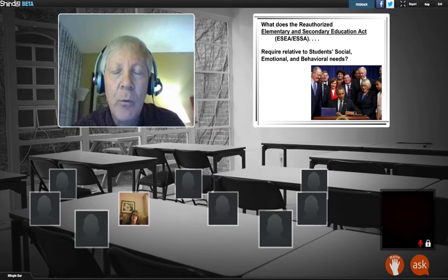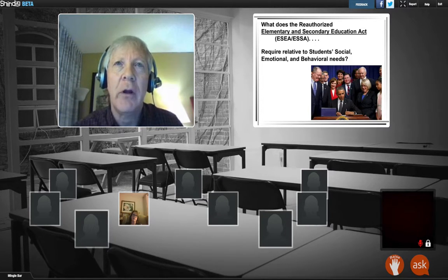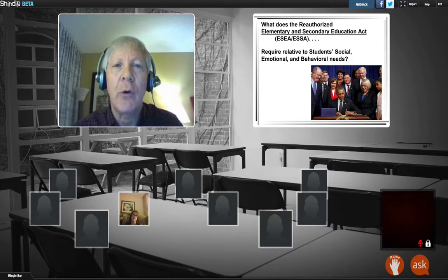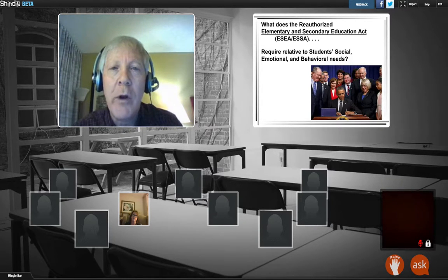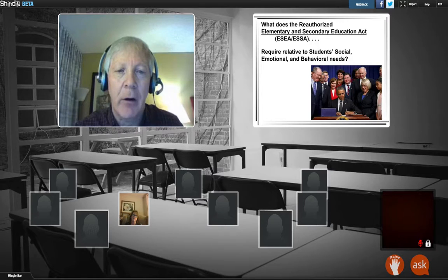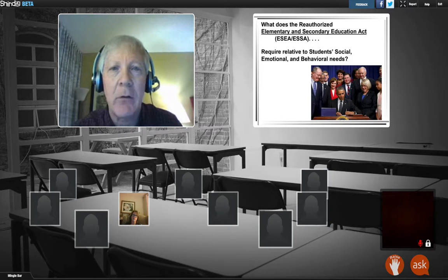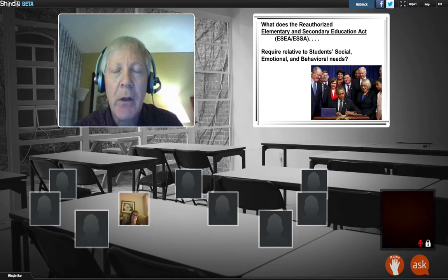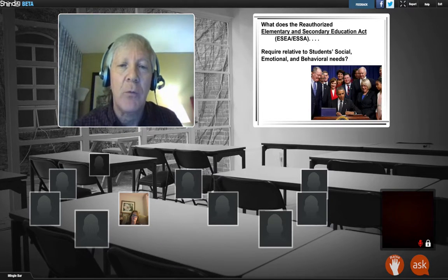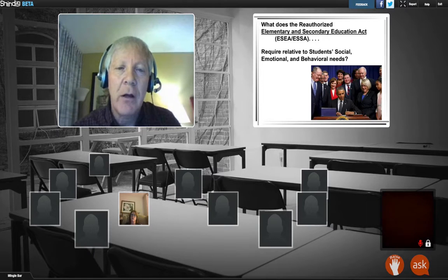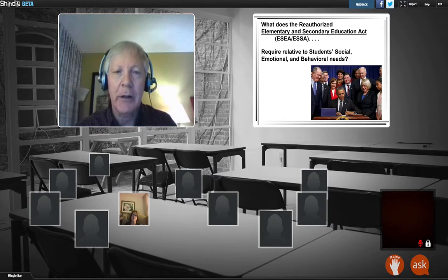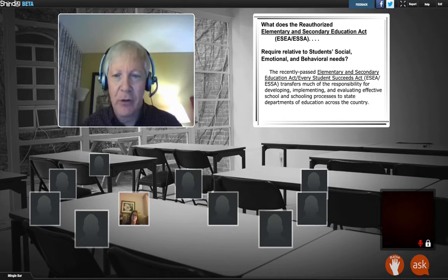The good news is that we have a reauthorized Elementary and Secondary Education Act, and it gives us an opportunity to look at what we're doing right now, what we need to be doing, and how we're going to get there. Today, last session, and our next session will focus on the social emotional and behavioral needs of students.